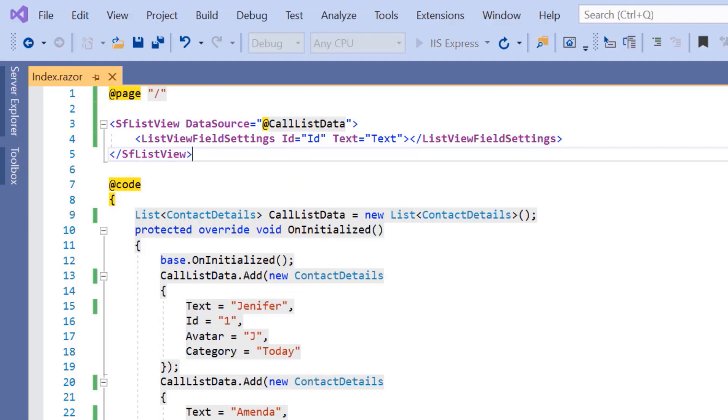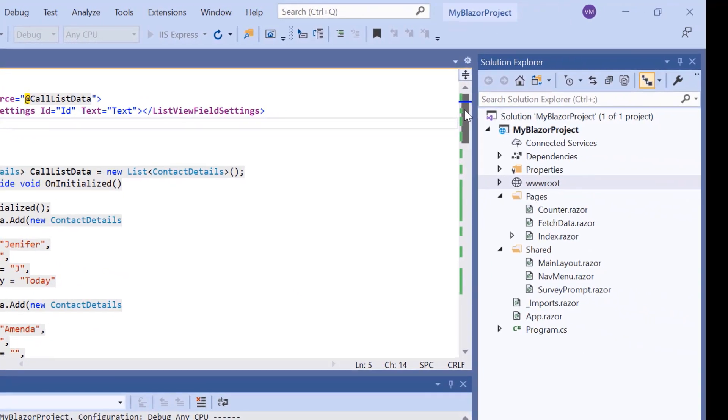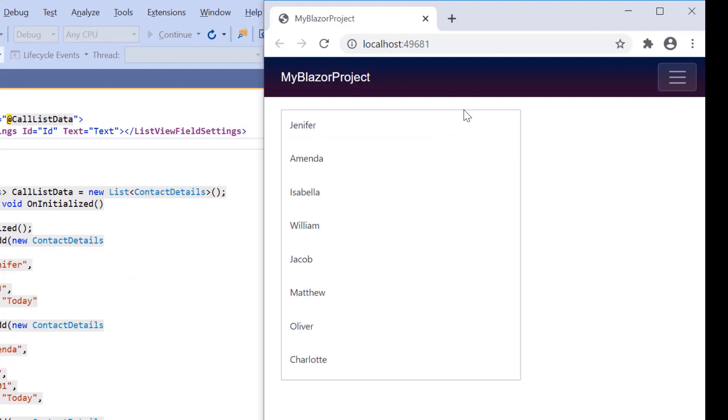Now I will run this example. Look at the output — the ListView component is rendered with the contact details.